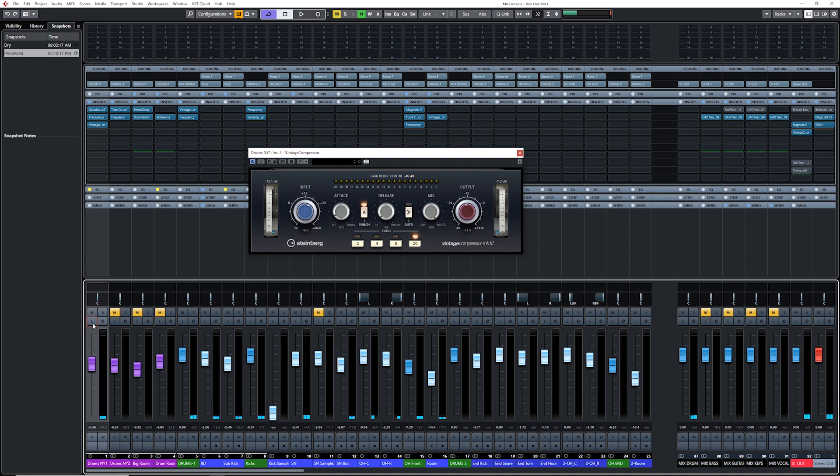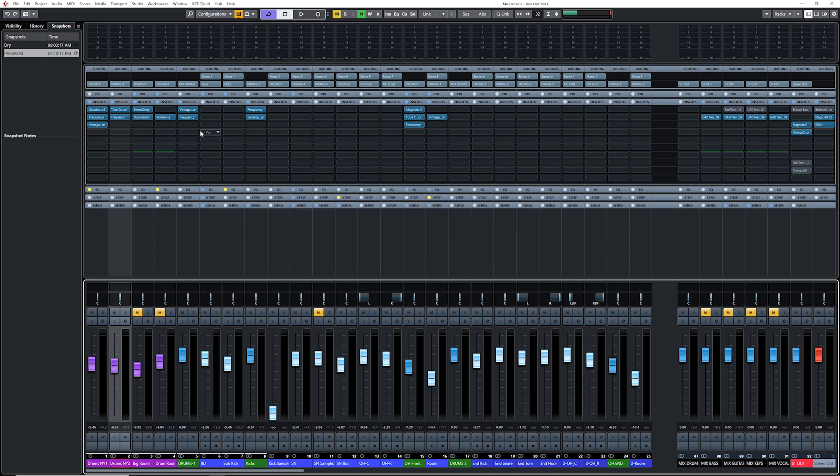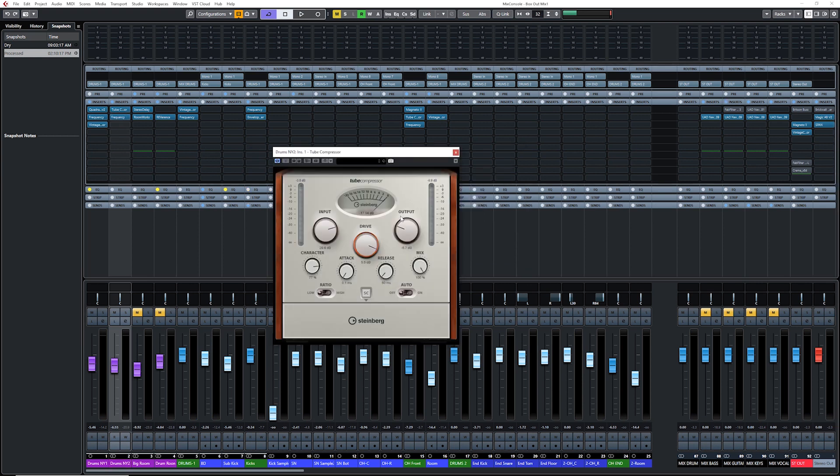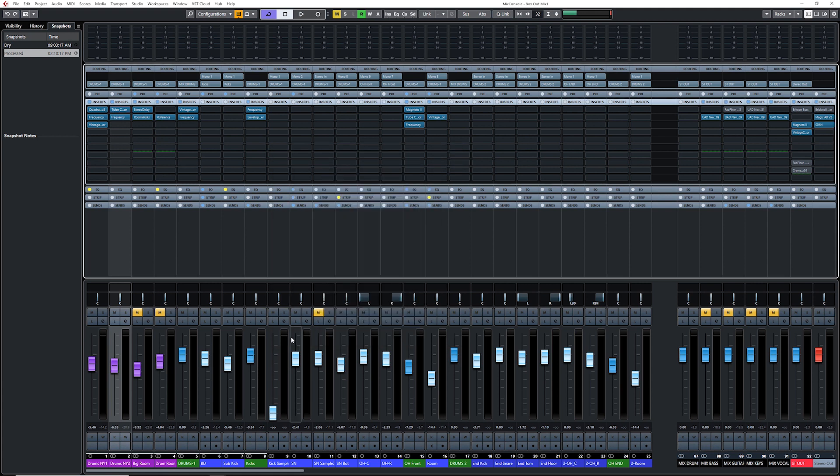Now let's look at the other parallel compressor channel. This time around, I'm using a tube compressor. I just wanted to try it. So fast attack, fast release. I added some drive and character. And it's a low ratio, so it's mainly compressing instead of limiting. What I have going into this channel is the snare, the kick, overheads, and the room channel.